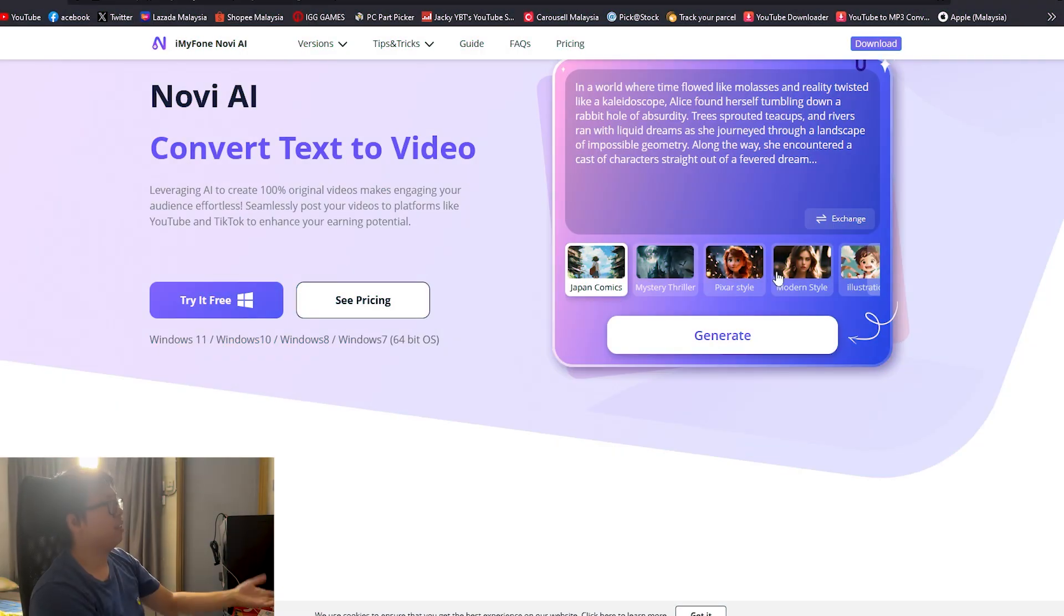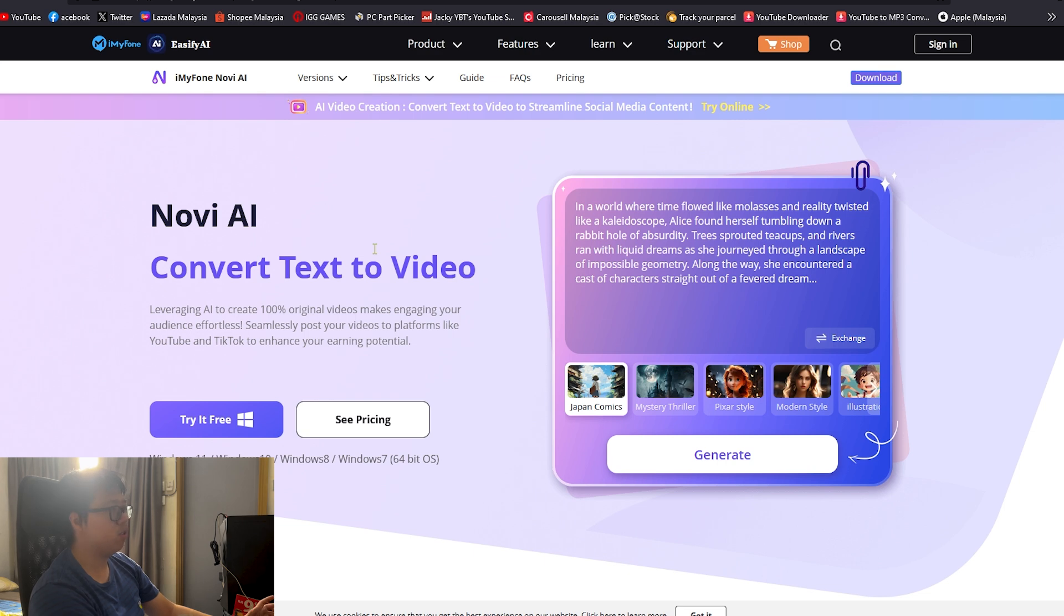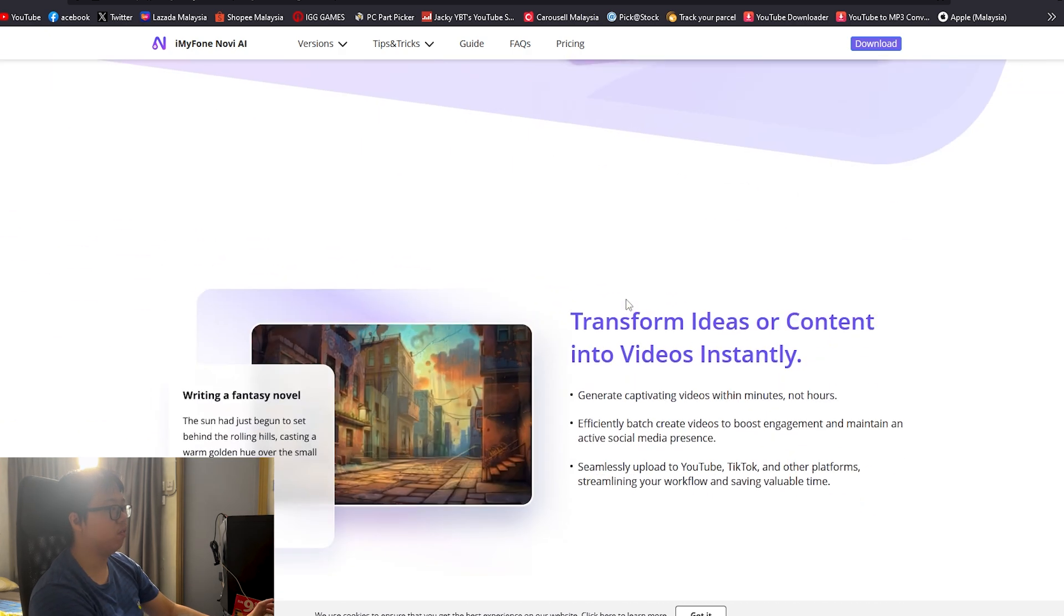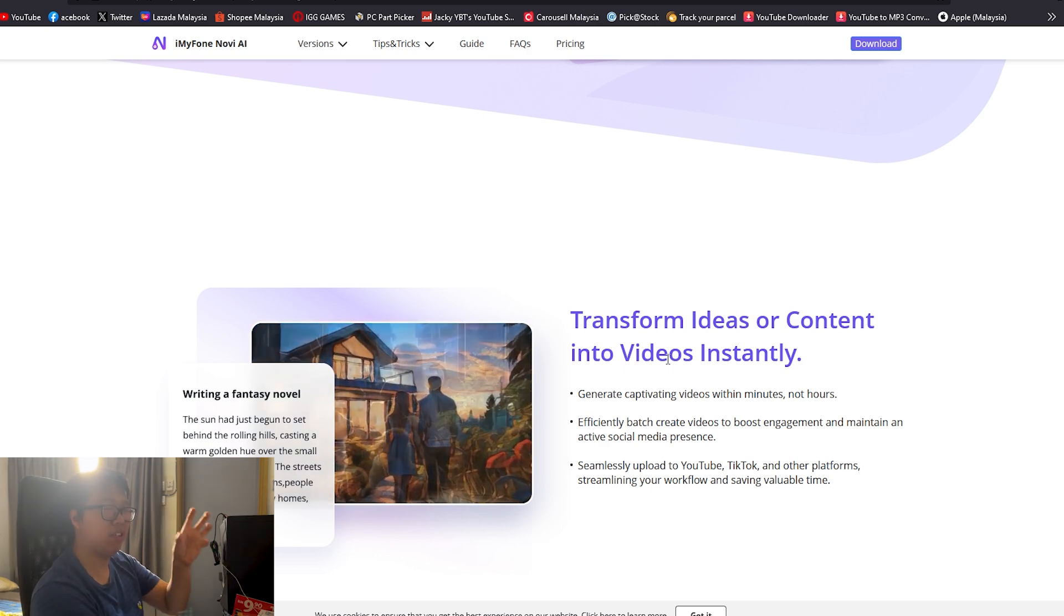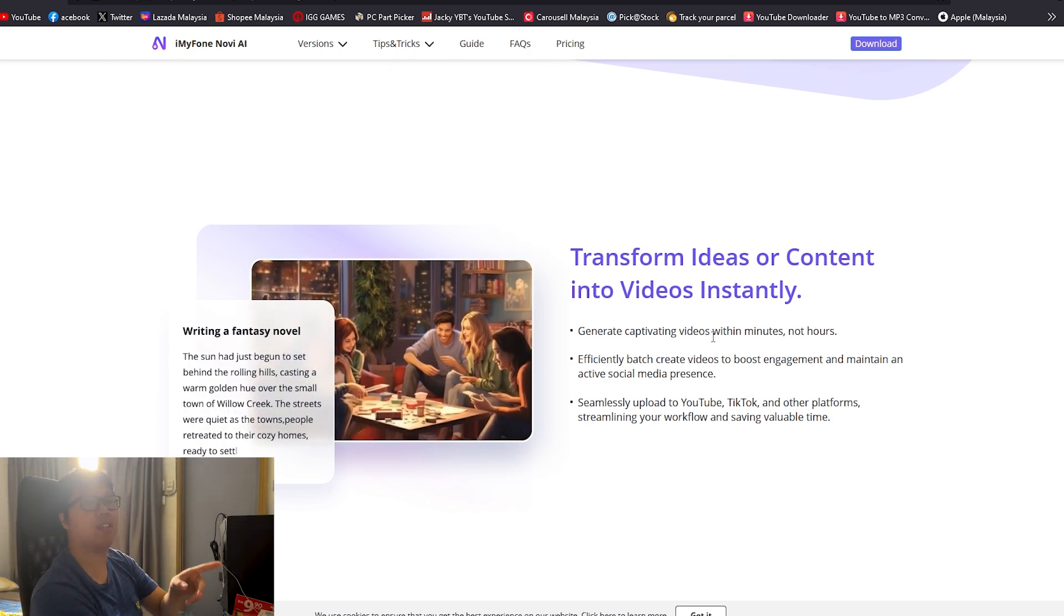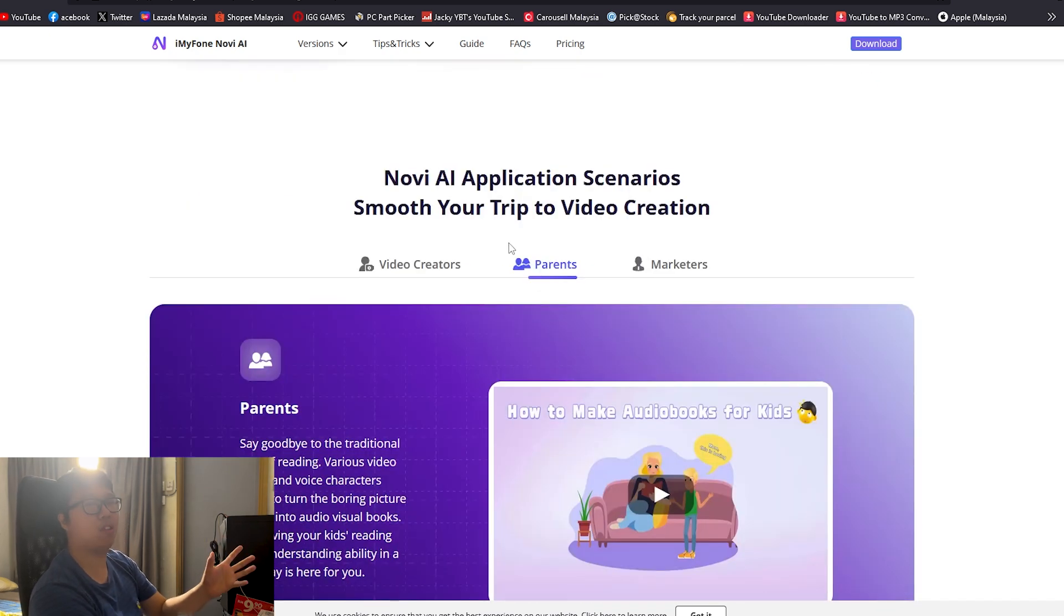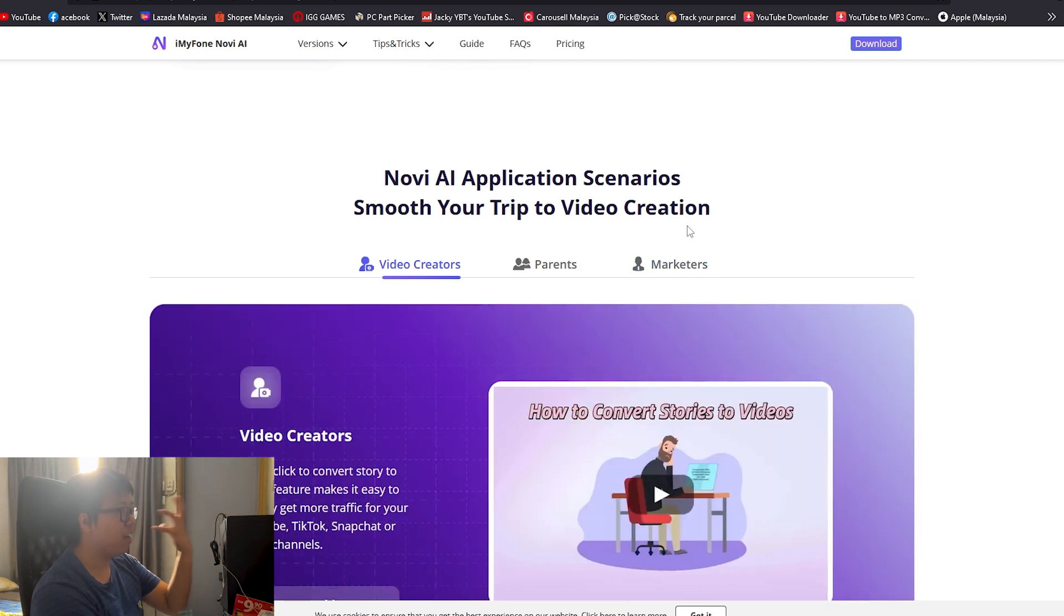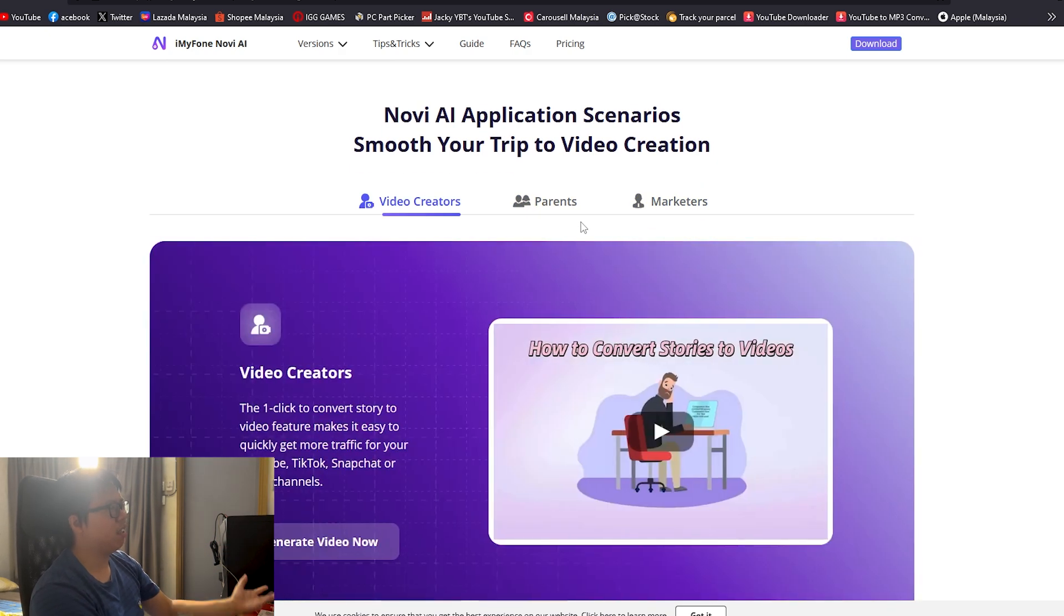So this is the website of iMyFone Navi AI. Convert text to video, pretty self-explanatory like I explained just now. You can choose different kinds of video styles: Japanese comics, Hollywood, modern style, etc. Transform ideas or content into videos instantly. That's their biggest selling point within minutes. They create a video within minutes, not hours. So that's pretty fast. We're going to test that out.